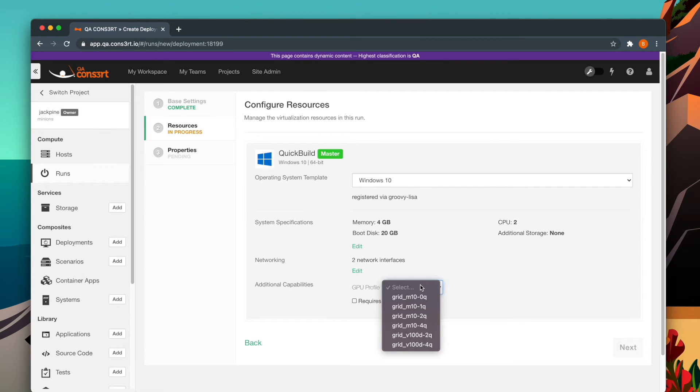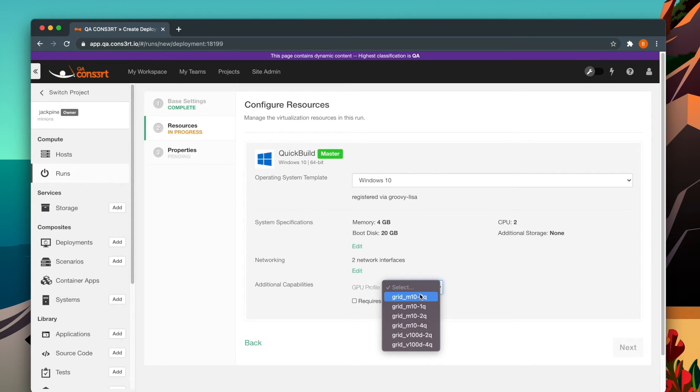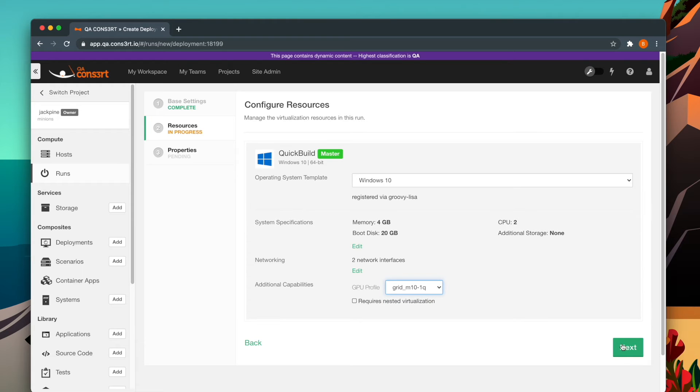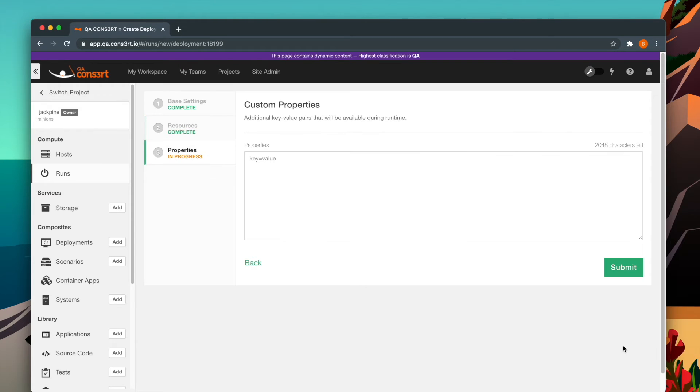However, you will only need to select a GPU profile if you are launching into a vCloud cloud space. There is no additional specification required when launching a vGPU-enabled run into an AWS or Azure cloud space. That is all handled at the instance type level.